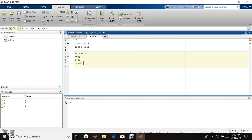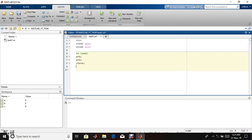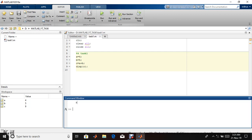Now I'm running this code. There's no output because of semicolons, but in workspace I can see the values. Workspace contains all the history of your code. There's a predefined function disp.